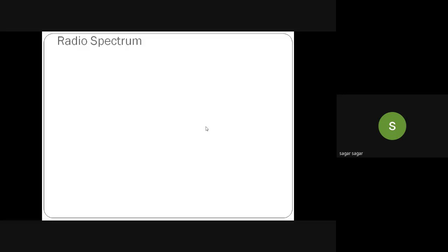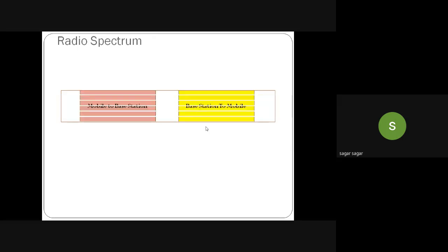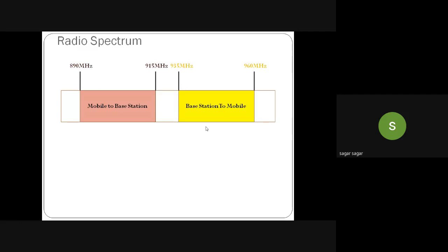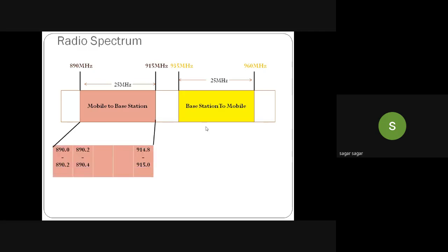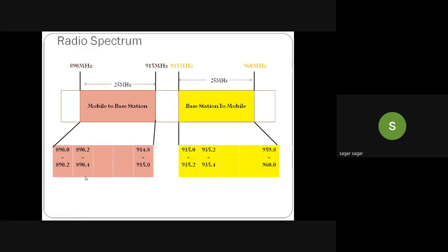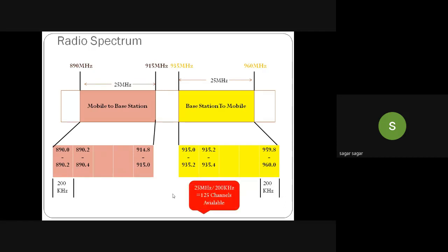Once again, starting with the basic concept of the radio spectrum: for GSM, we assume 25 MHz bandwidth available for uplink and downlink. That 25 MHz bandwidth is divided into 200 KHz channels each, giving us a total of 125 channels — 25 MHz divided by 200 KHz equals 125 channels available.